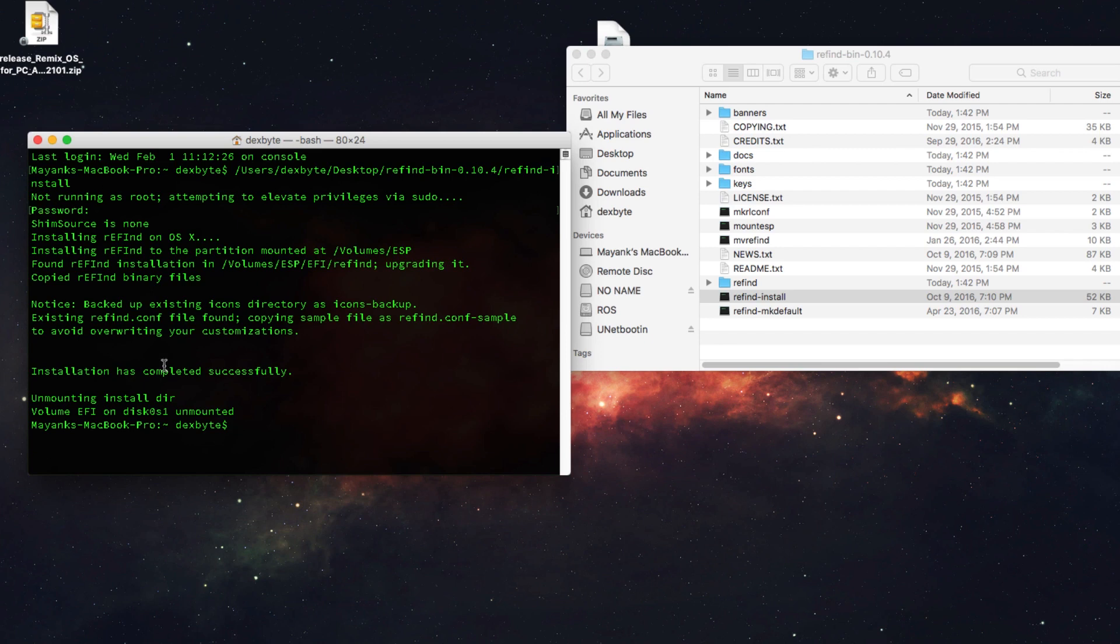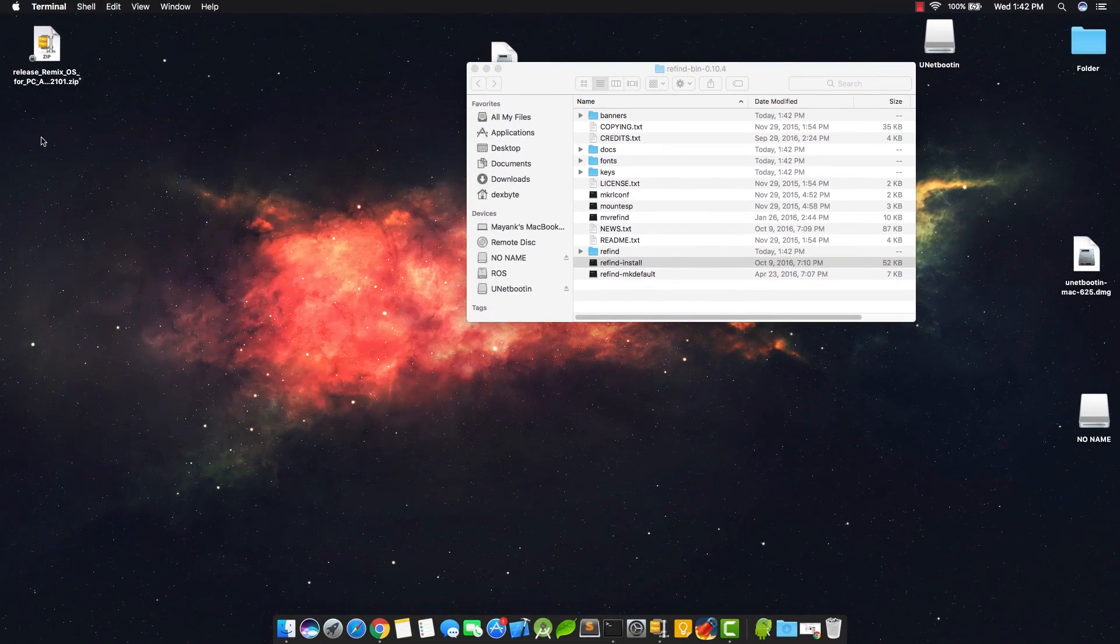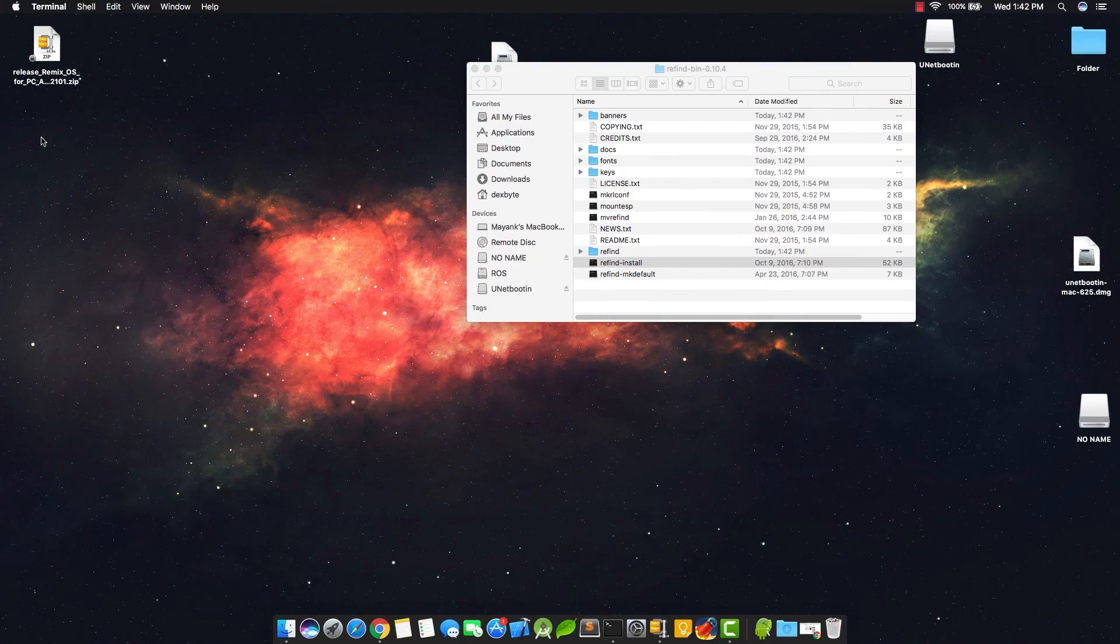Once that's done, now you're ready to turn off your Mac. Make sure you need to turn off your Mac and you don't have to restart. You have to completely turn off your Mac or else it won't work.